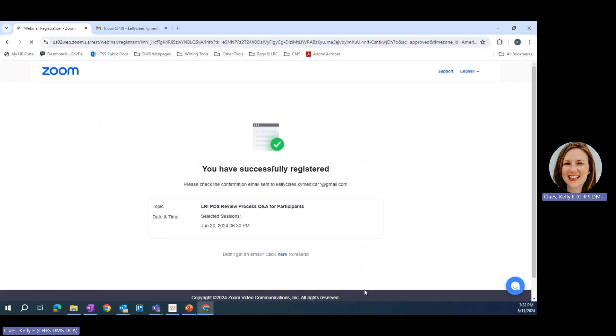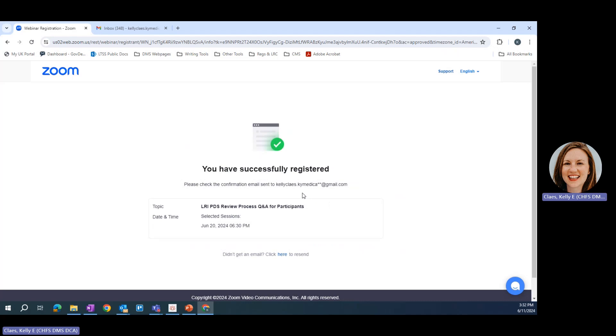You should receive a screen that looks like this telling you that you have successfully registered for the webinar. You will also get a confirmation email sent to the email address that you entered into the registration form. You're going to want to hang on to that email until the date and time of the webinar.